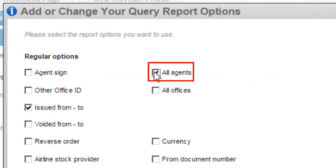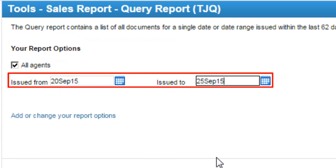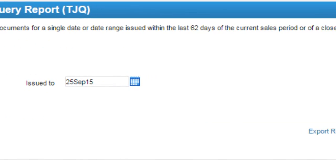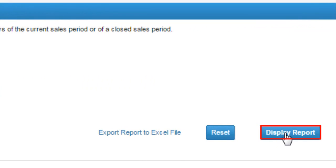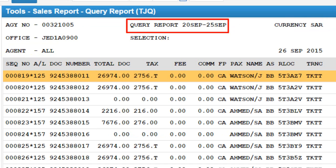Select the All Agents option. By default, the All Agents option is selected. Enter the Issued From and Issued To date, then click on the Display Report button. Here is the displayed report for all agents, showing the query report date range.